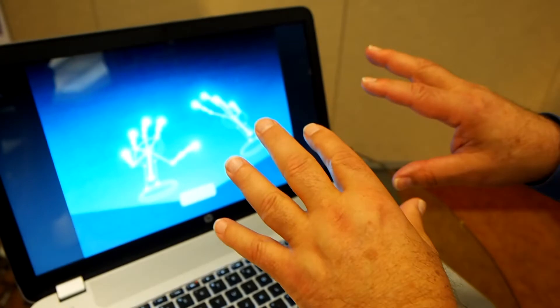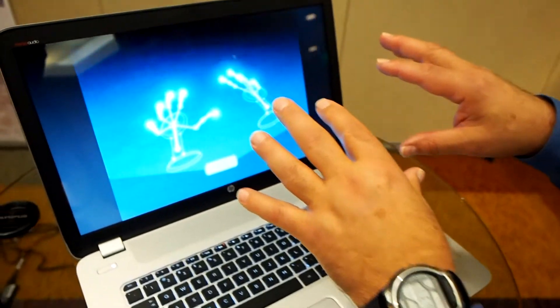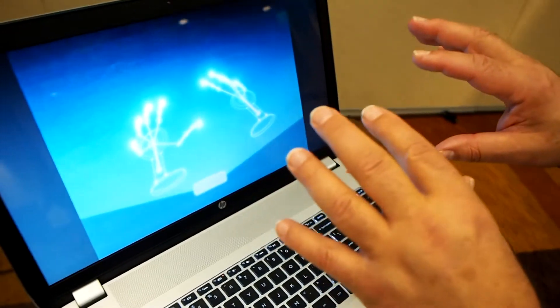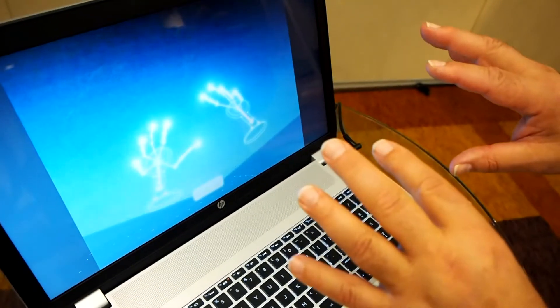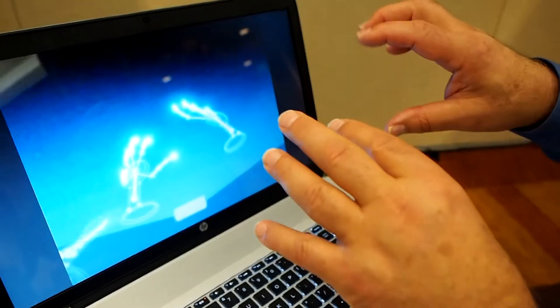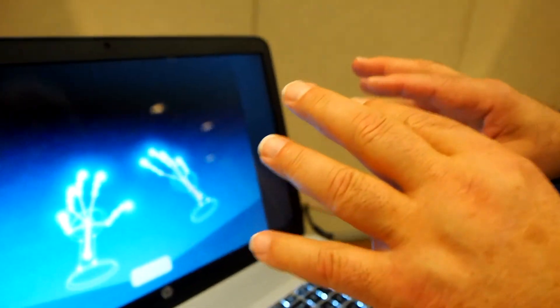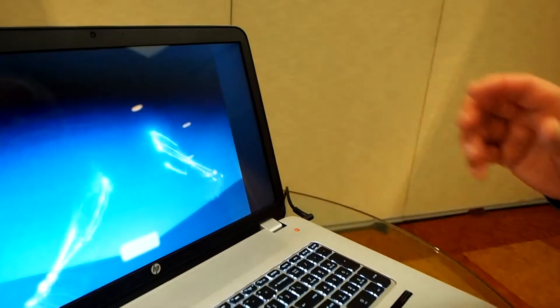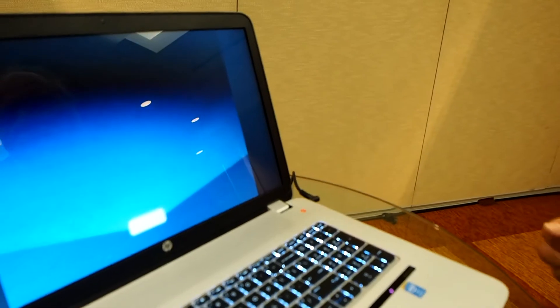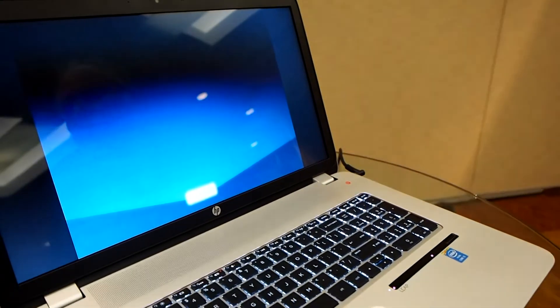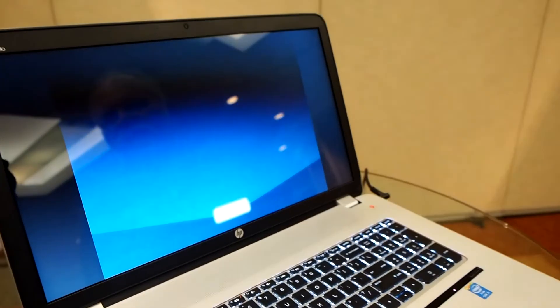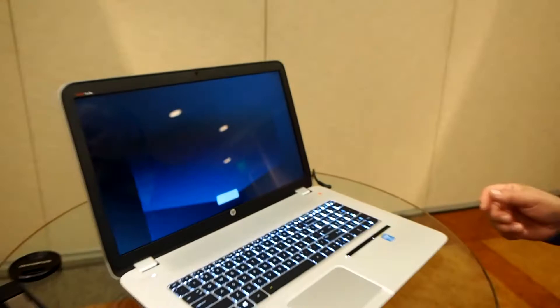The Leap Motion technology is capable of detecting both hands, all my fingers, the orientation of the fingers. Just imagine the possibilities in controlling the computer and controlling games when you've got that kind of capability.